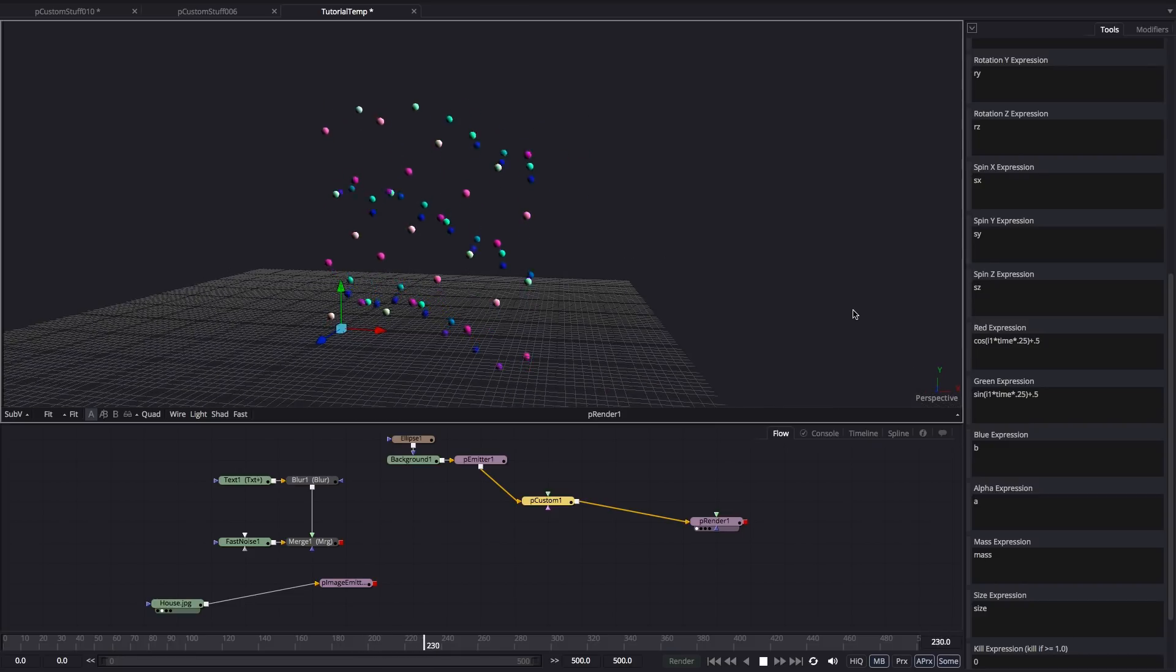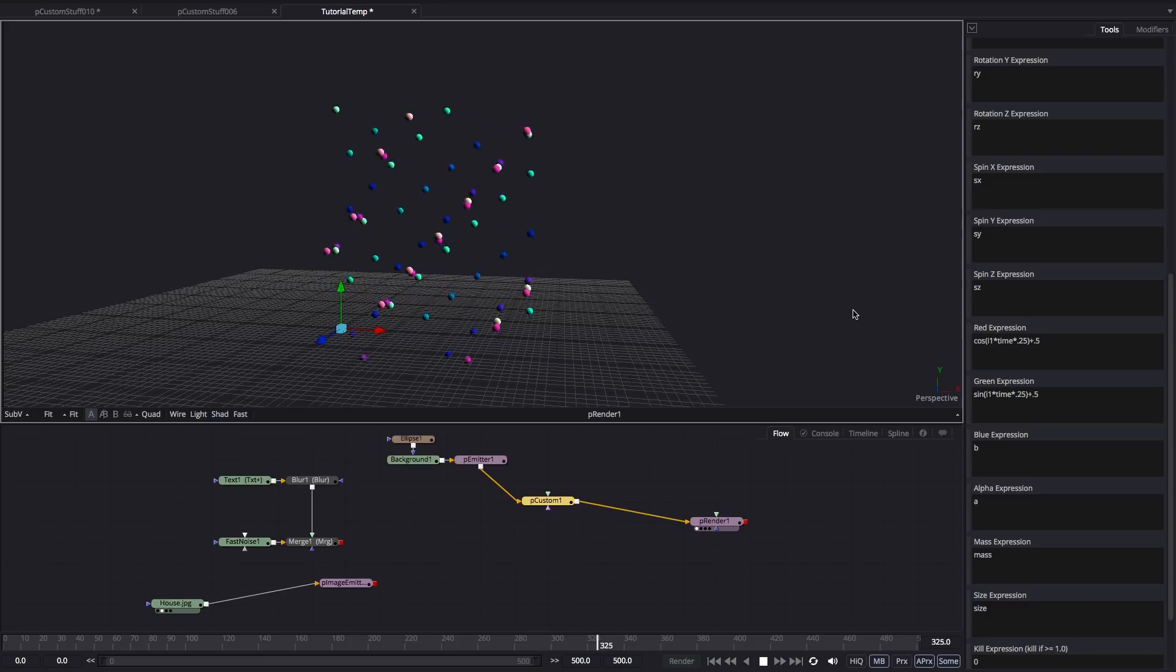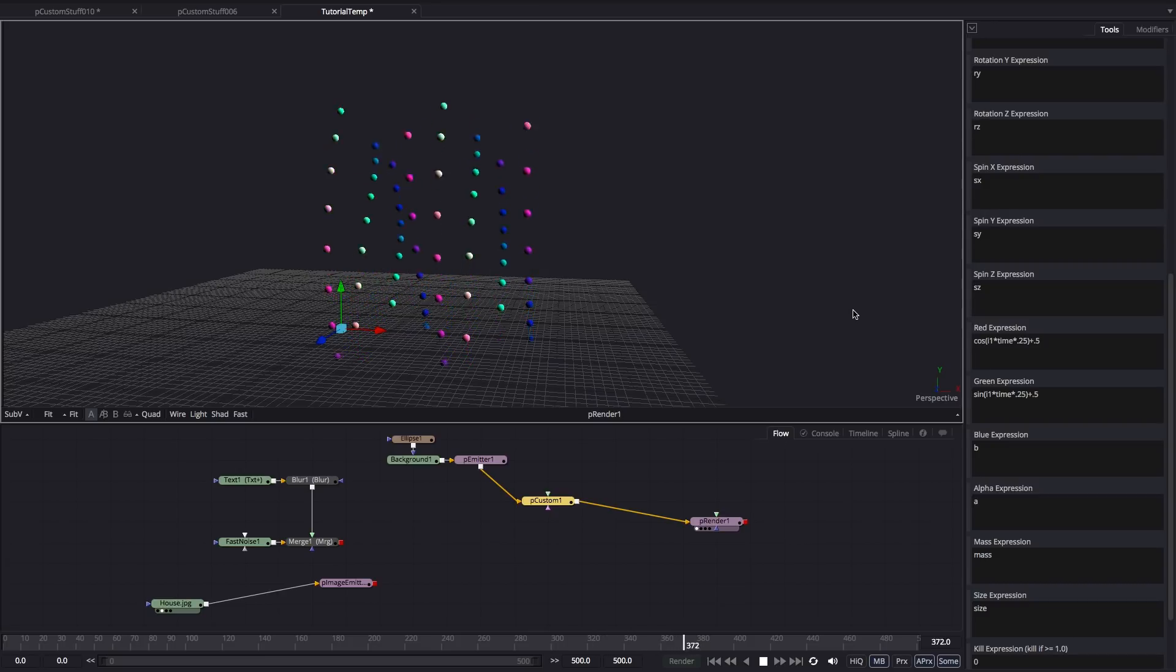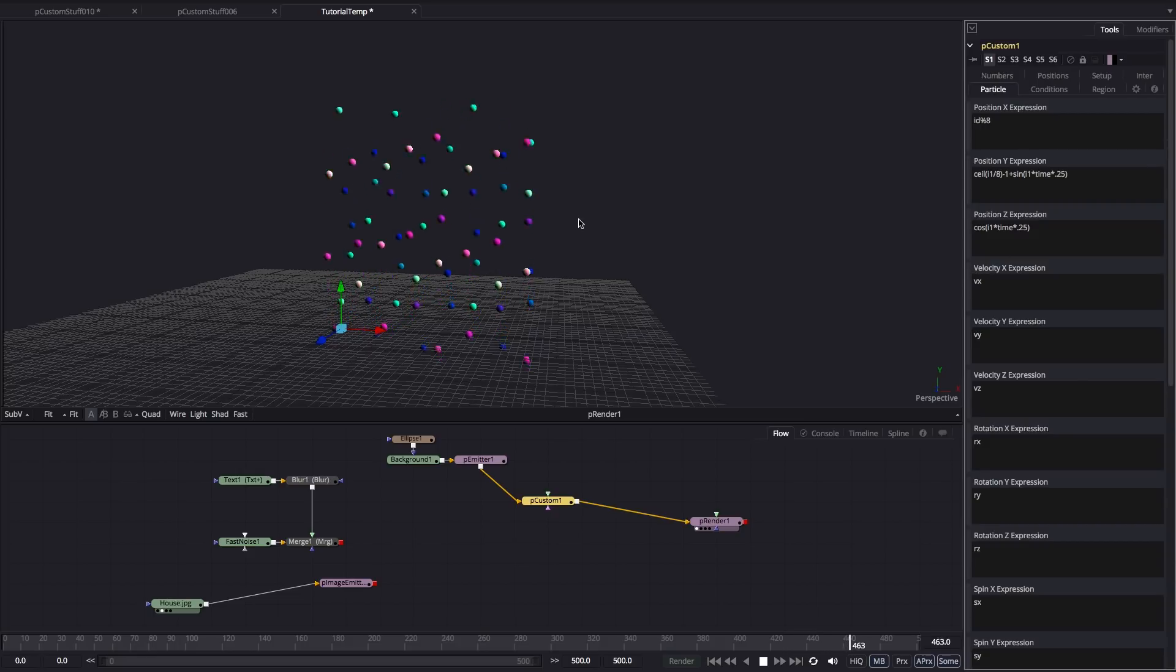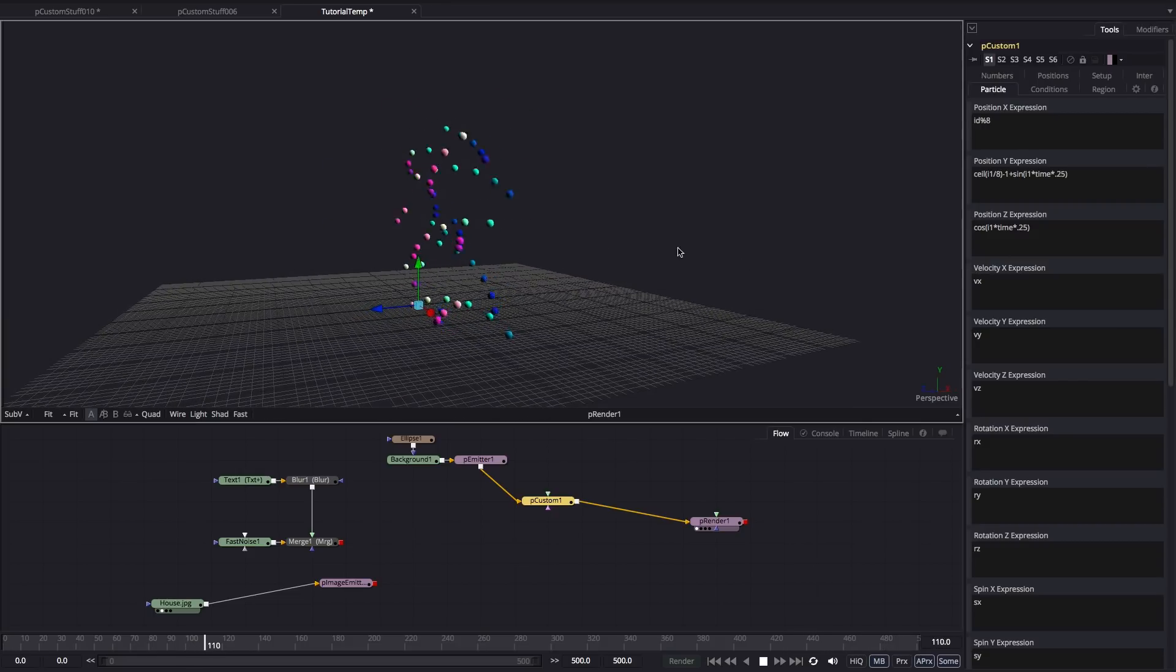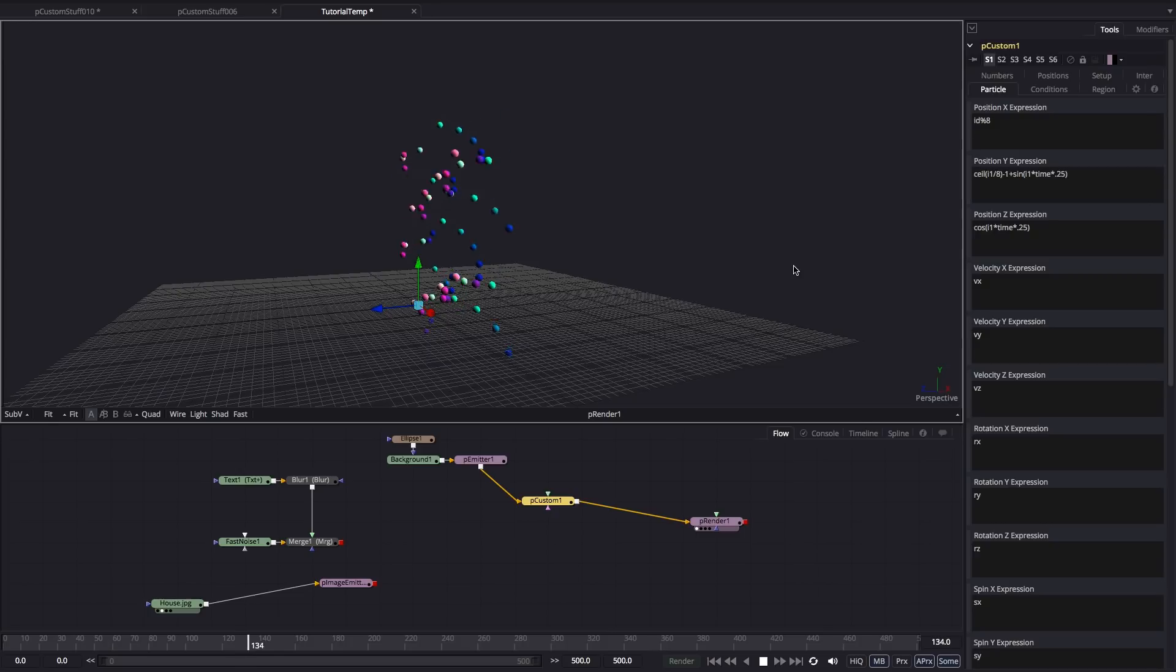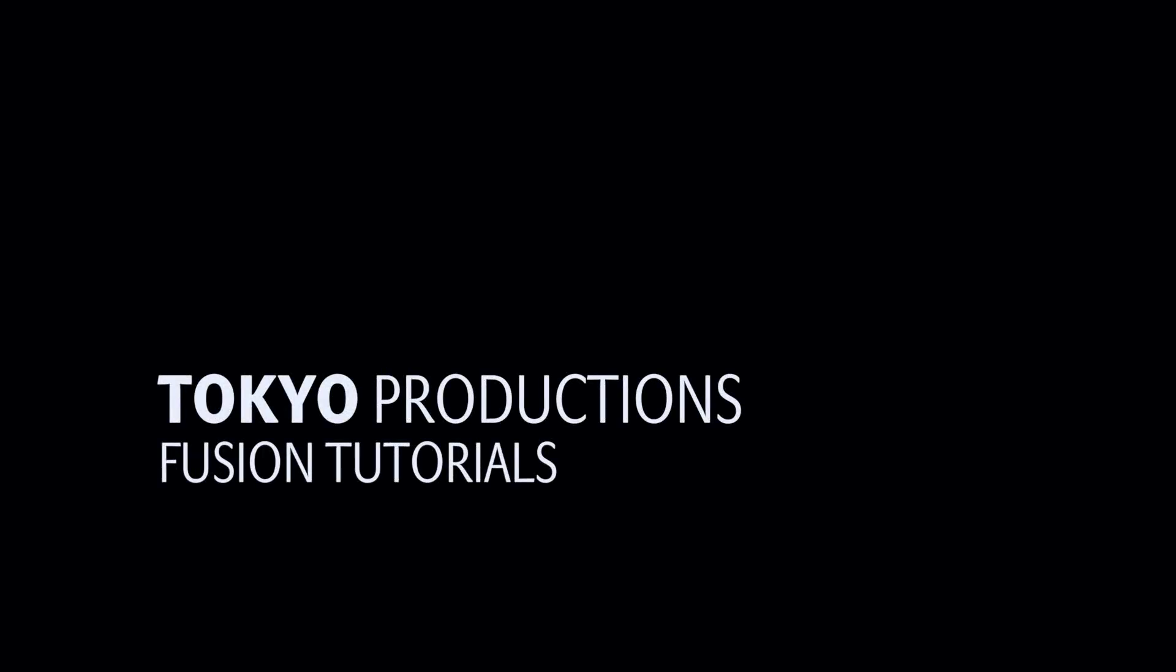So I think you'll see that we've very simply created a really interesting, complex particle animation that's all being driven by this pCustom tool. So there's almost a limitless amount that you can actually do with this once you start to get used to it. So thanks very much for watching and I hope to see you again another time.